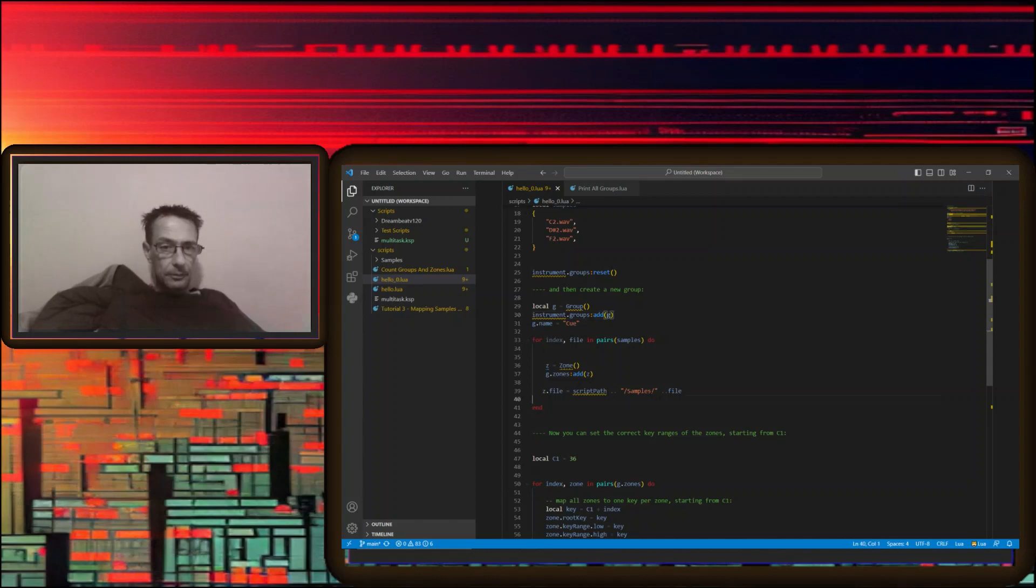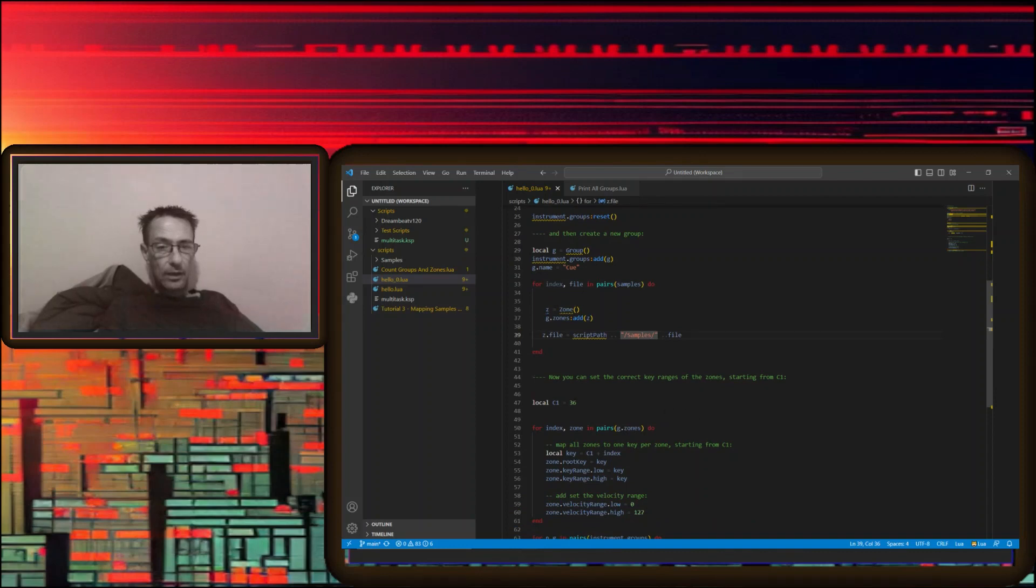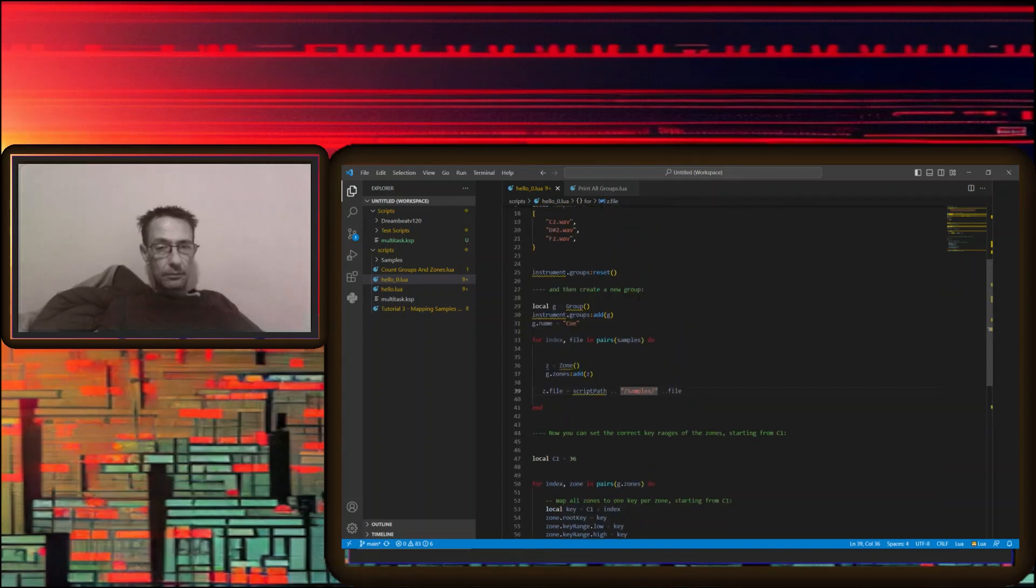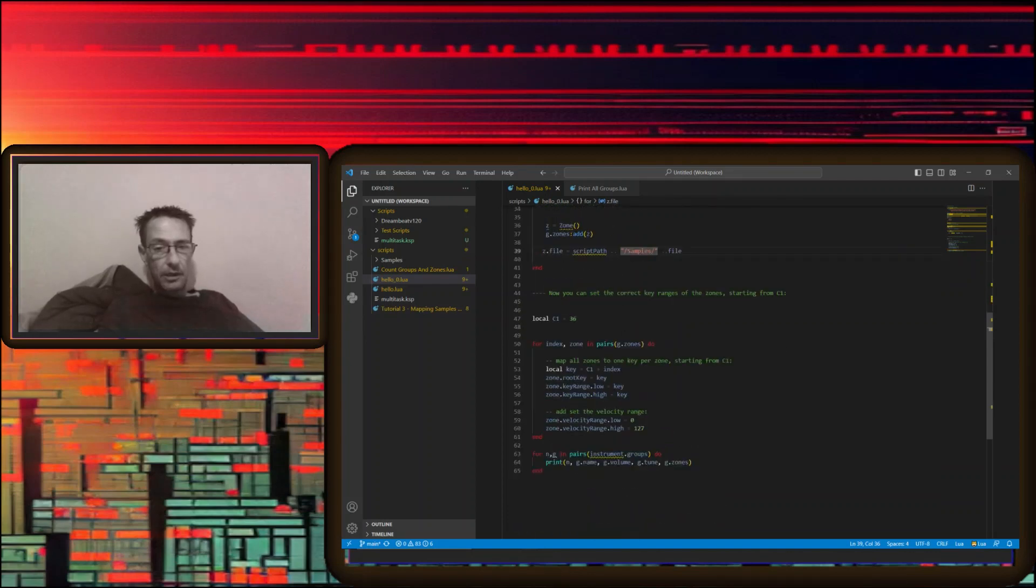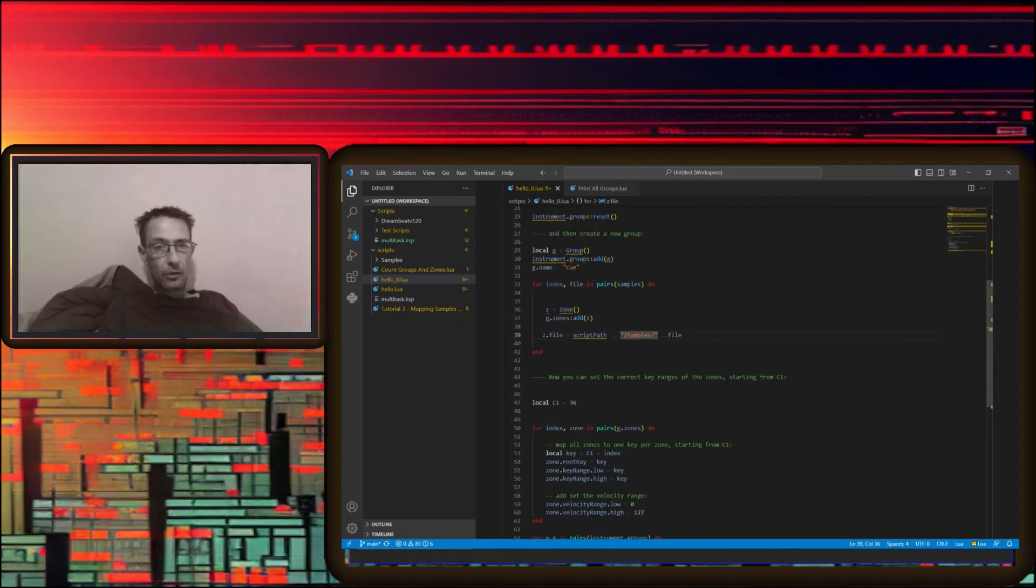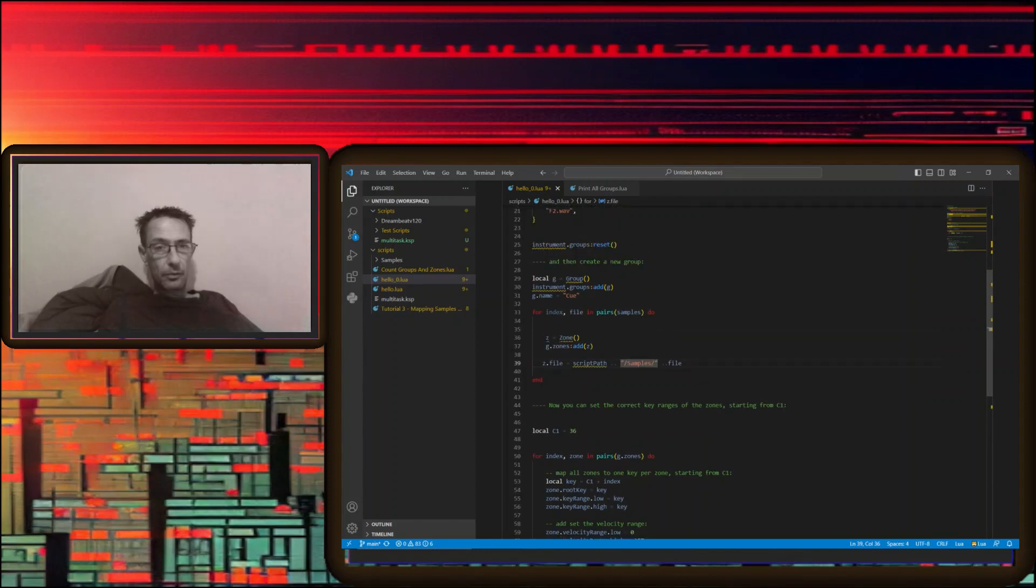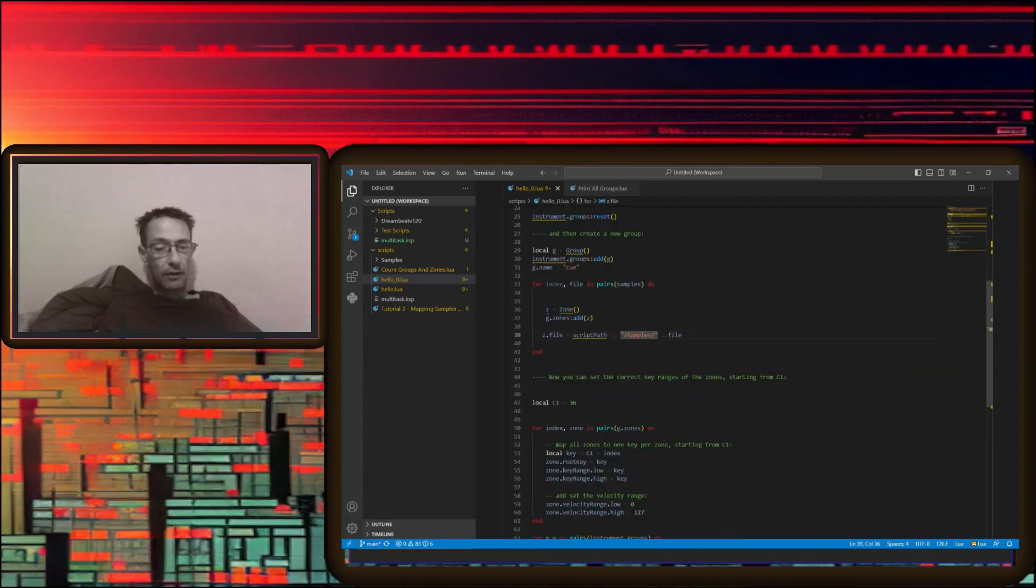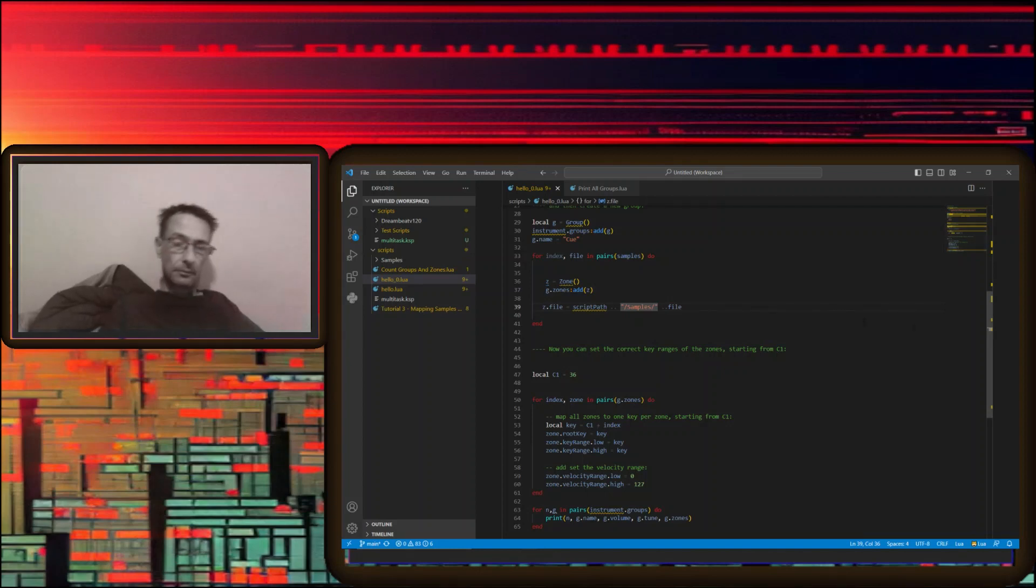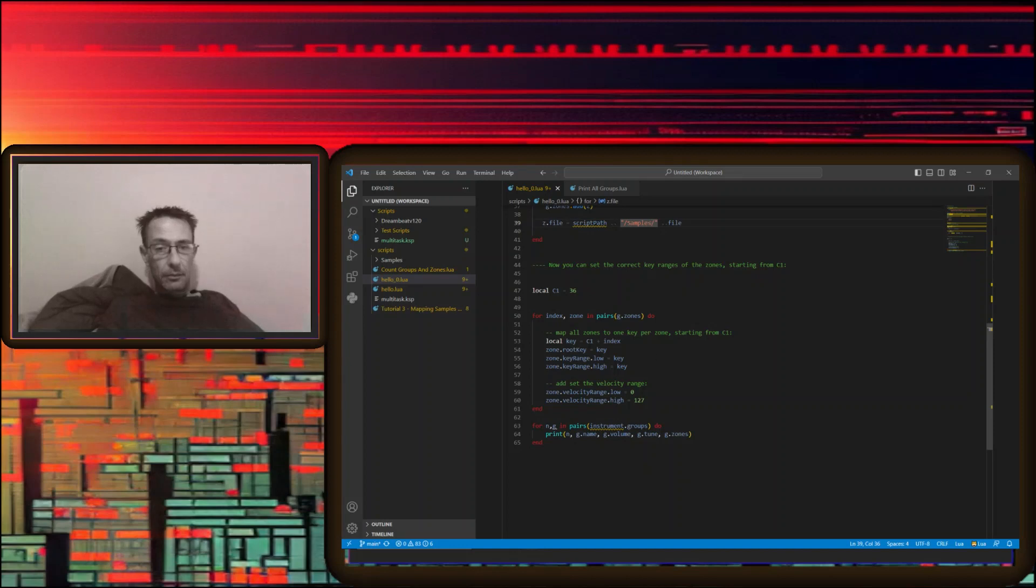Then we set our key, then we index our three notes incorrectly to the keys because it should go C, D sharp, and then F2, except it's not. It's going C, C sharp, D, but whatever, that can just be arranged here.